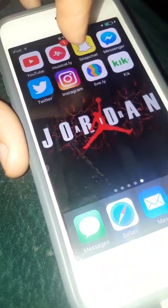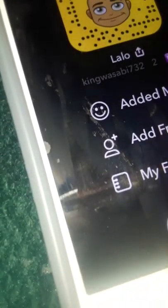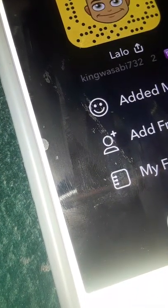My Snapchat — it's King Gosabi. King Gosabi right there. King Gosabi. Let's get out of there.